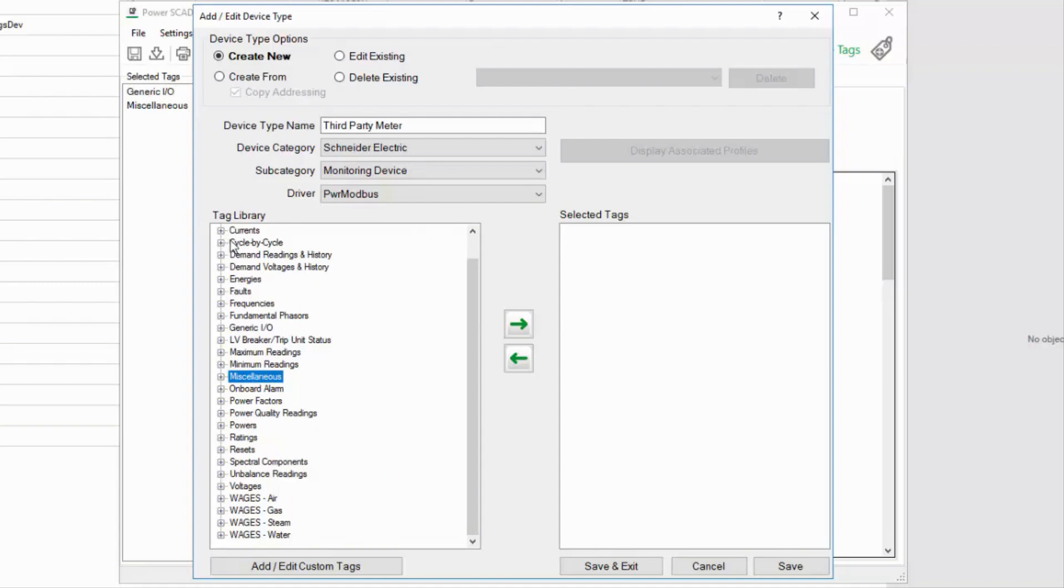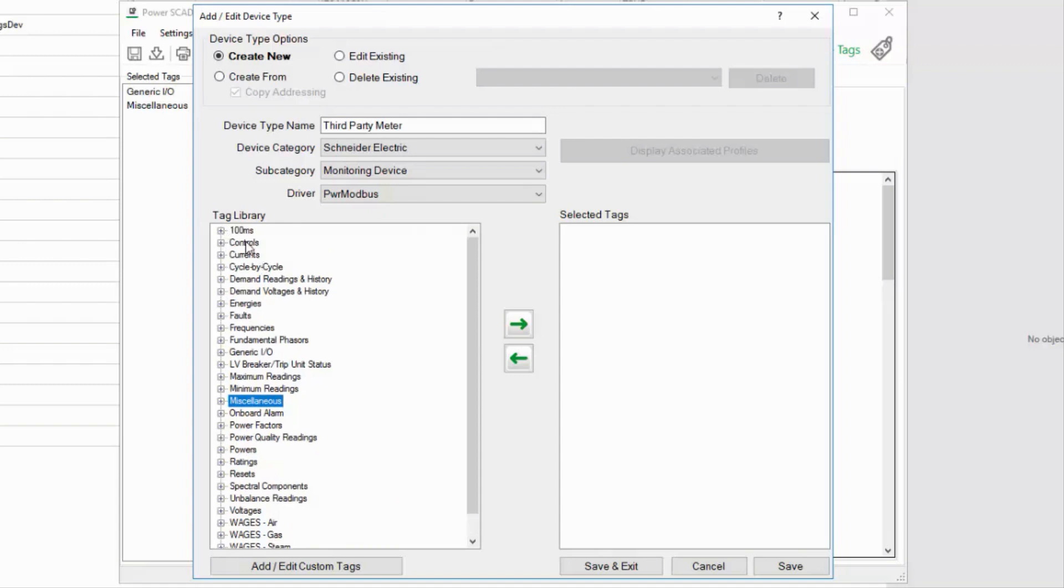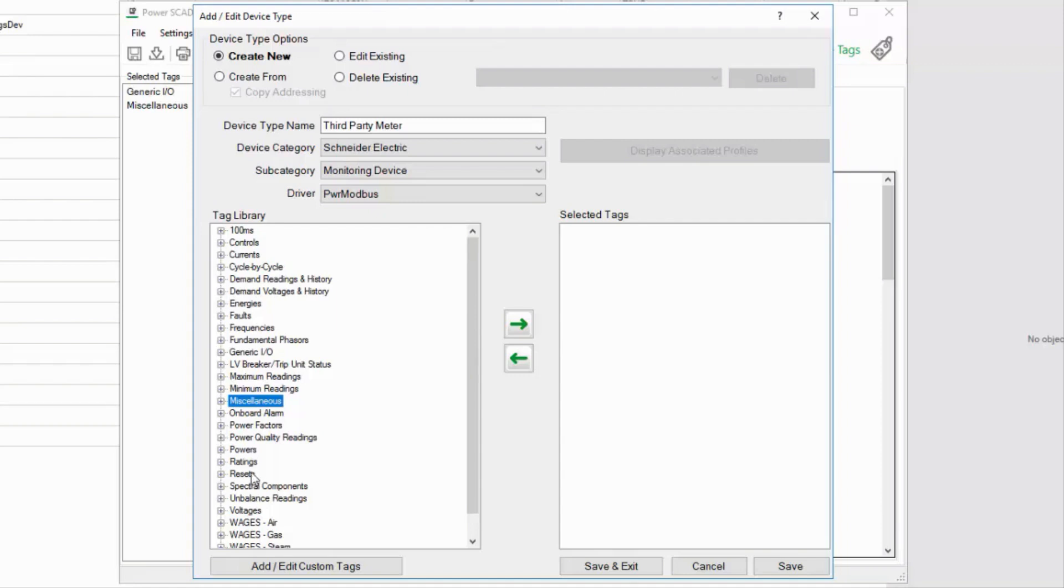Also, controls, onboard alarms, and resets are only used by those device-specific drivers that we just discussed. If you aren't working with one of those devices, ignore them. For my device type, I'll select the phase currents as well as a digital input.